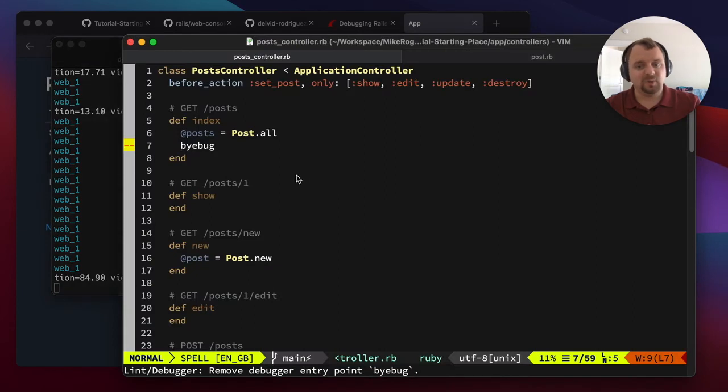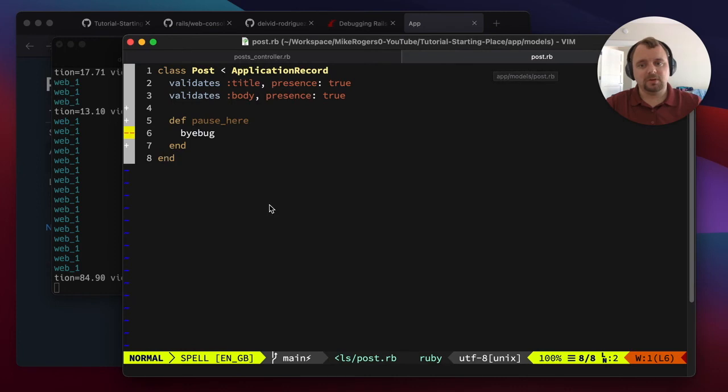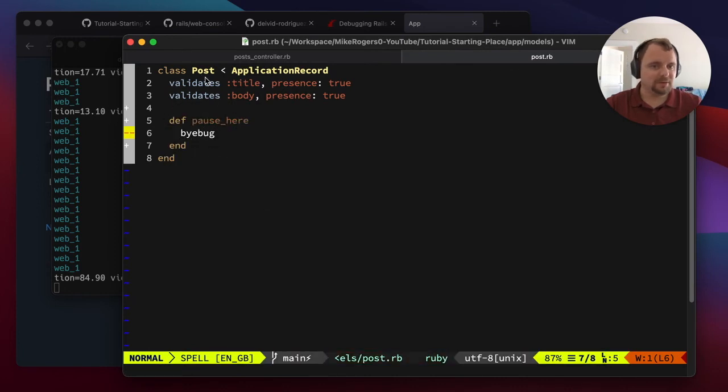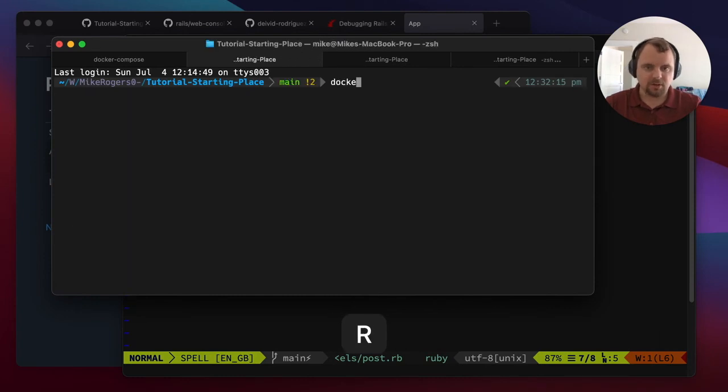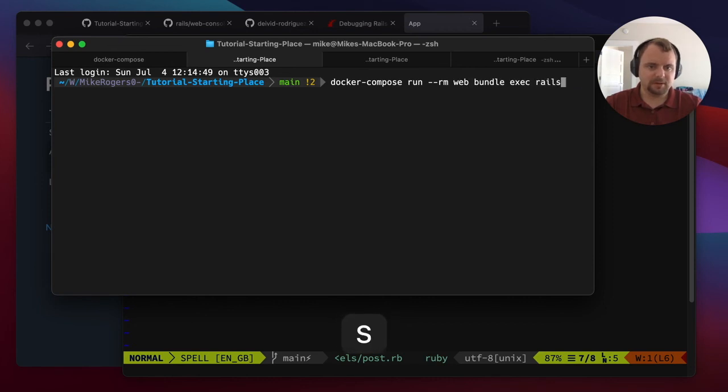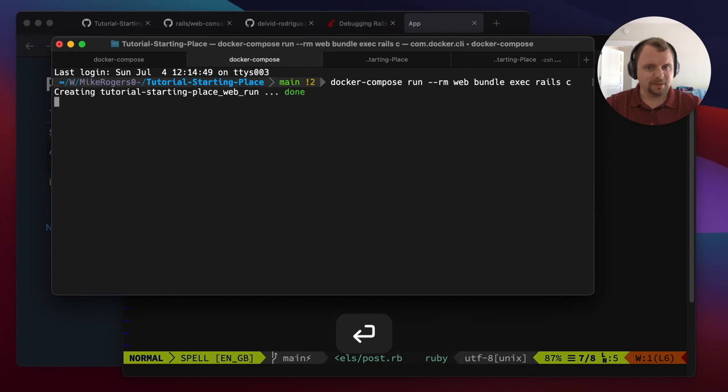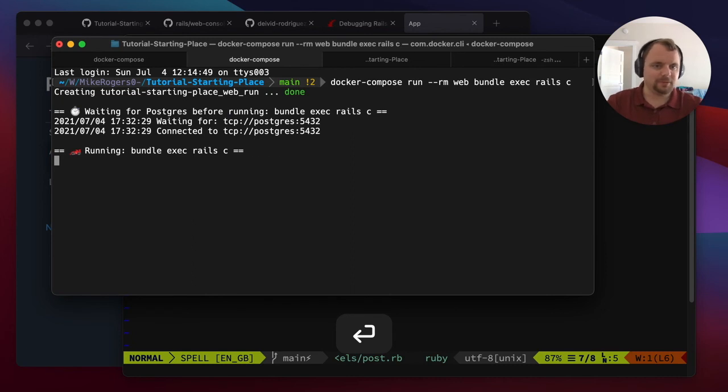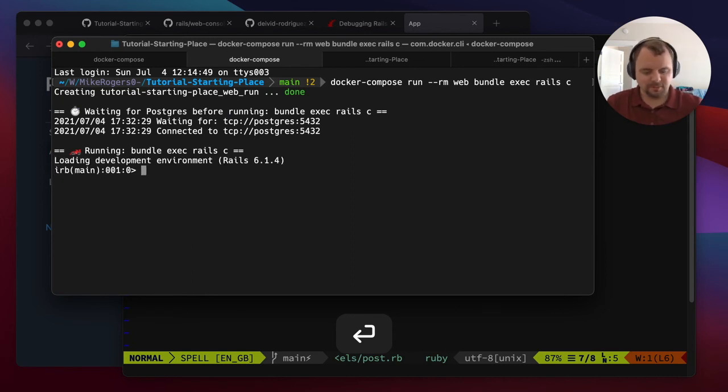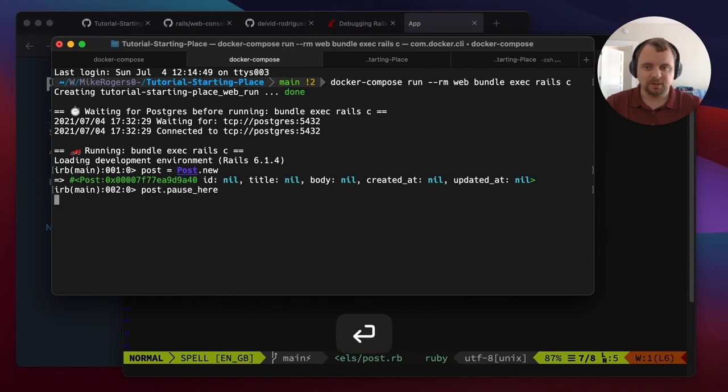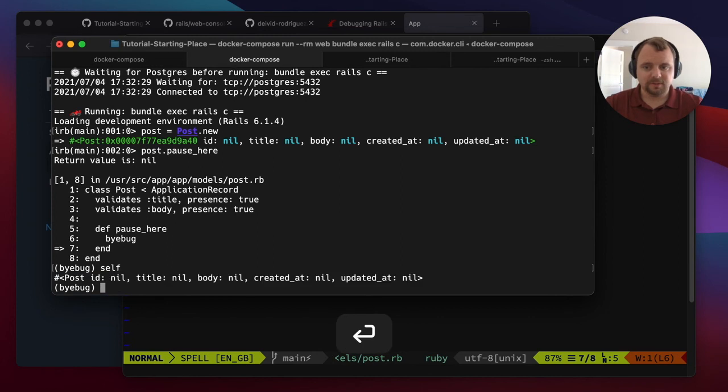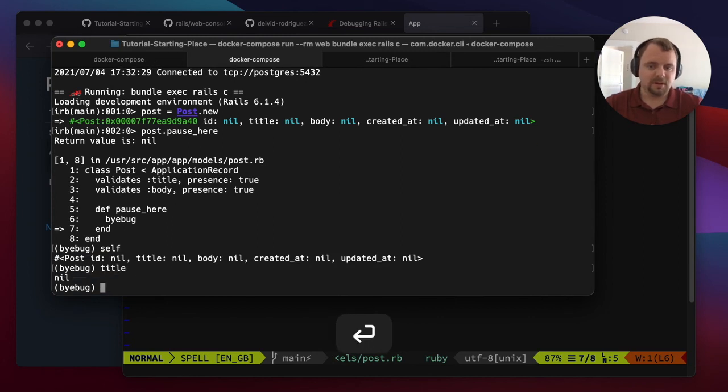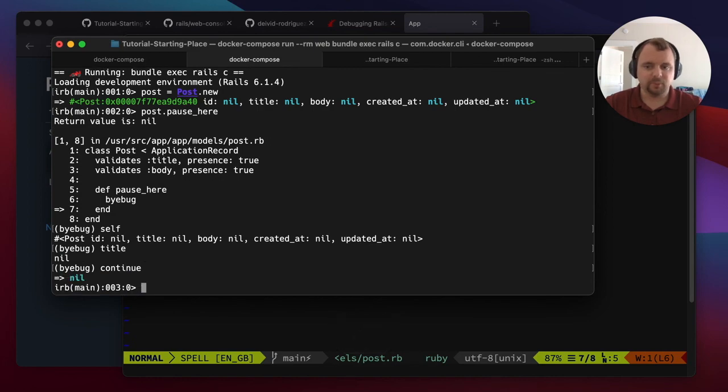If I do want to use Byebug for something, I normally do it via the Rails console. I've got my little Byebug here in a model, and I'm just going to turn on console quickly. So I'm going to do docker compose run-rm web and bundle exec Rails C. I'm going to quickly create a post and call that method and pause here. That worked really well. I can have a look at itself. I can be like, what's the title, or I could be continue. And that will work perfectly well.